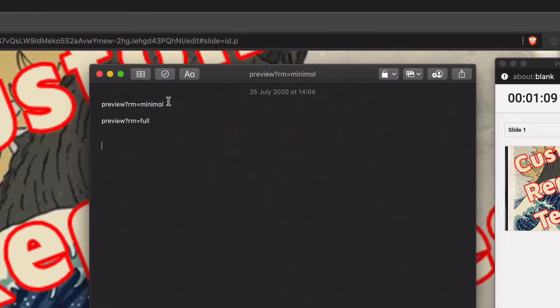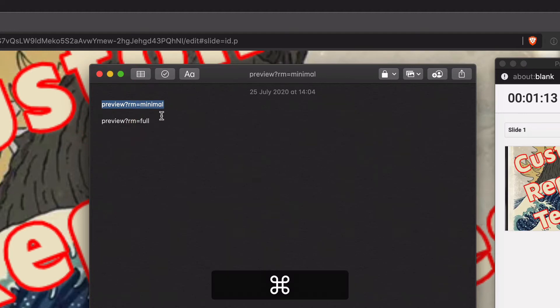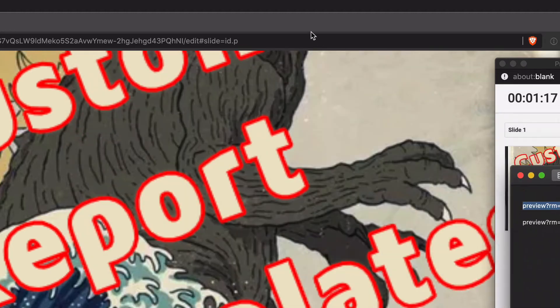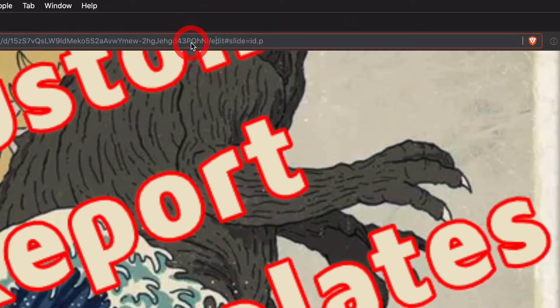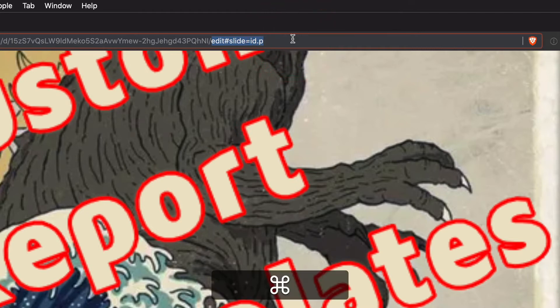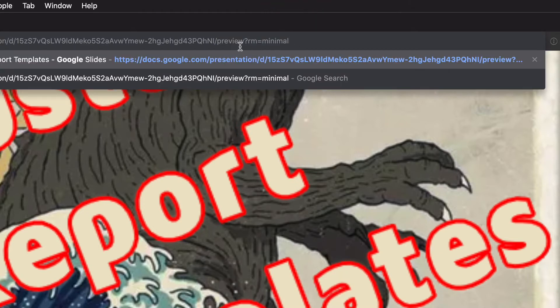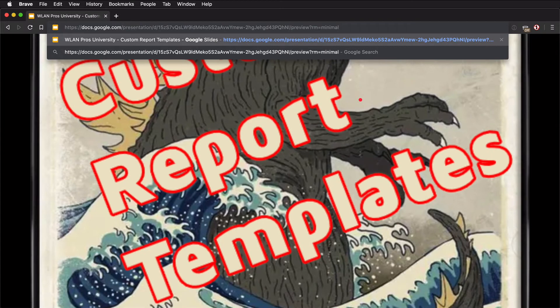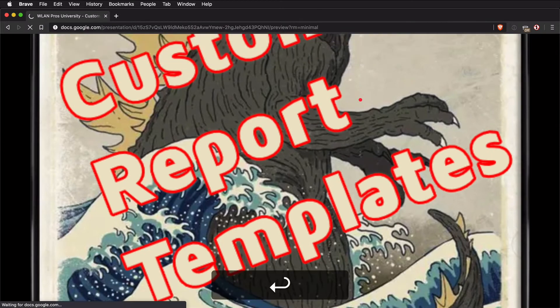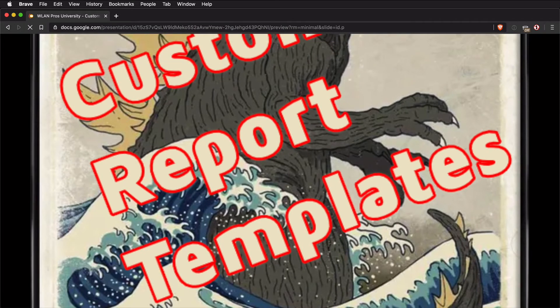If we take preview?rm=minimal and we put that into our address bar up here, we're going to replace 'edit' and everything after it with preview?rm=minimal. What we're going to get is that